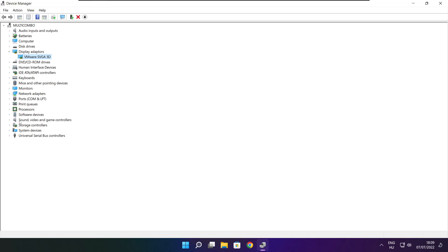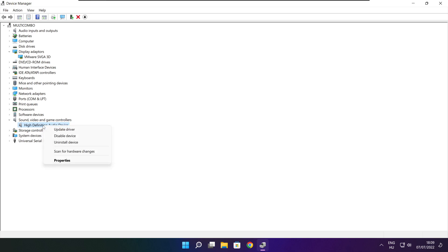Click Sound, Video, and Game Controllers. Select your audio device. Right click and update driver.